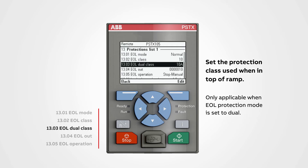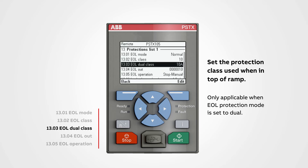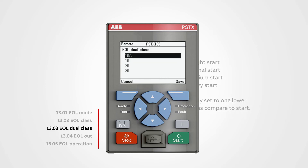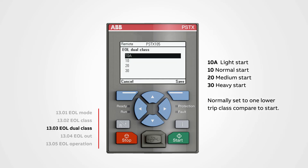EOL dual trip class: set the protection trip class when the soft starter reaches the top of ramp. This is only applicable when EOL protection mode is set to dual, and is normally set to one lower trip class compared to start.